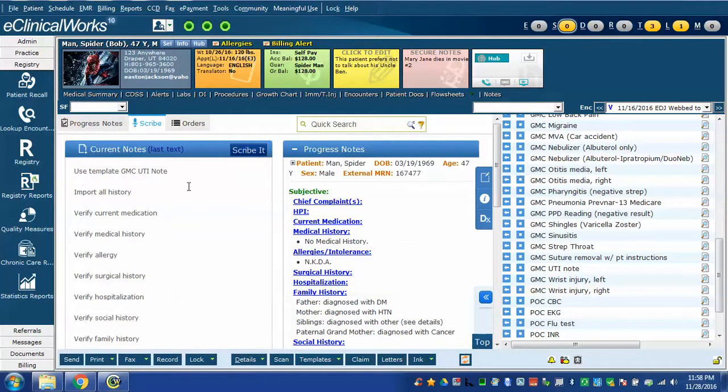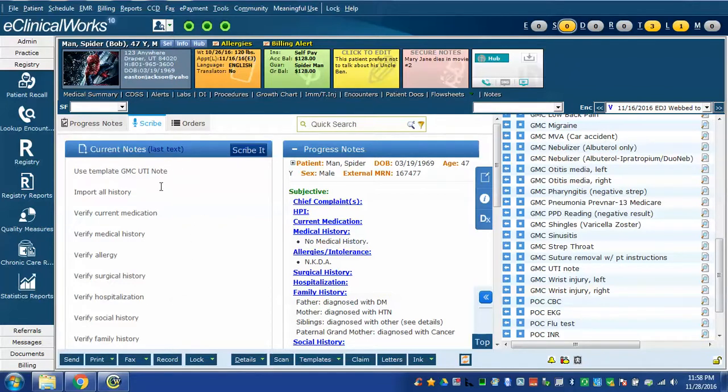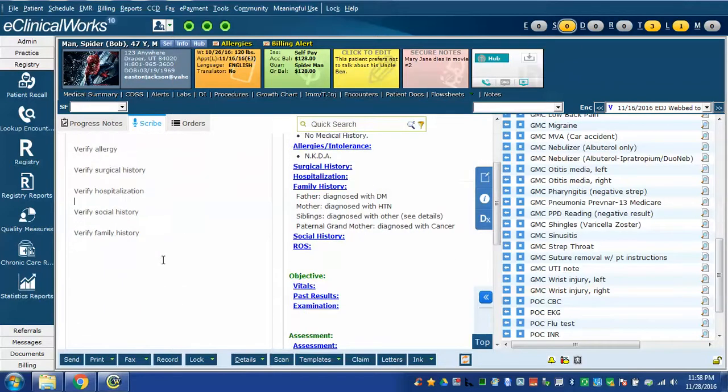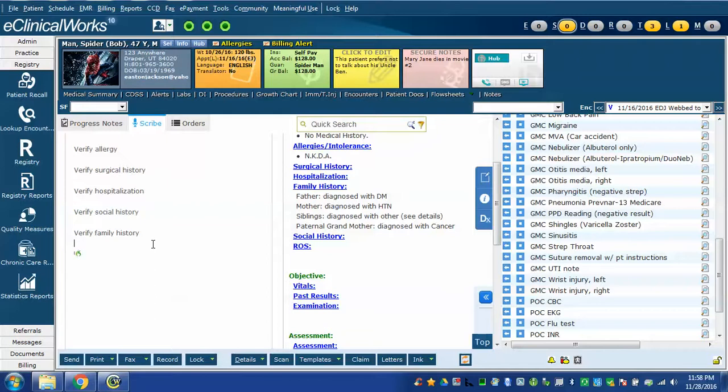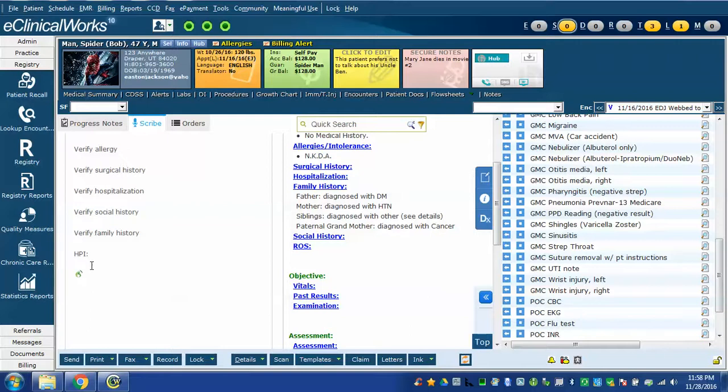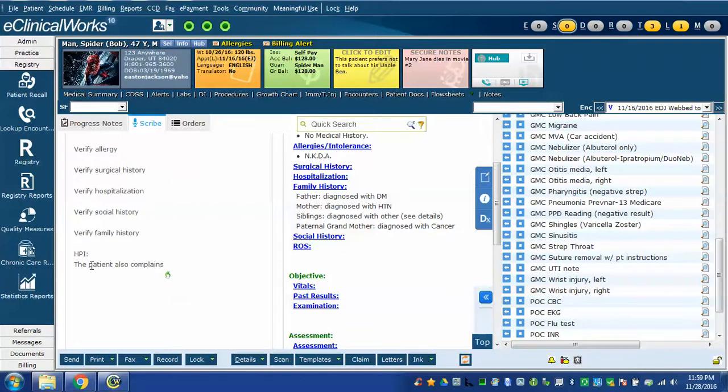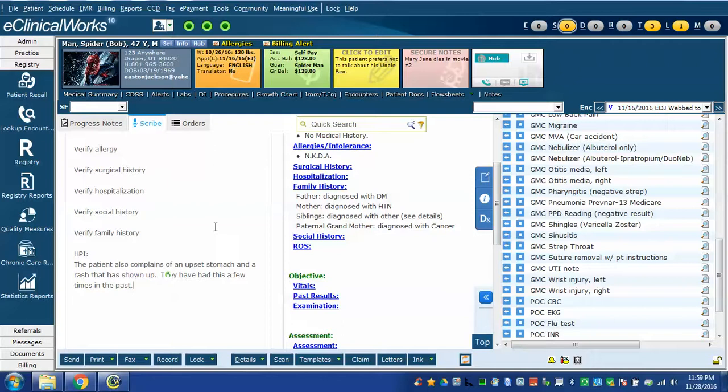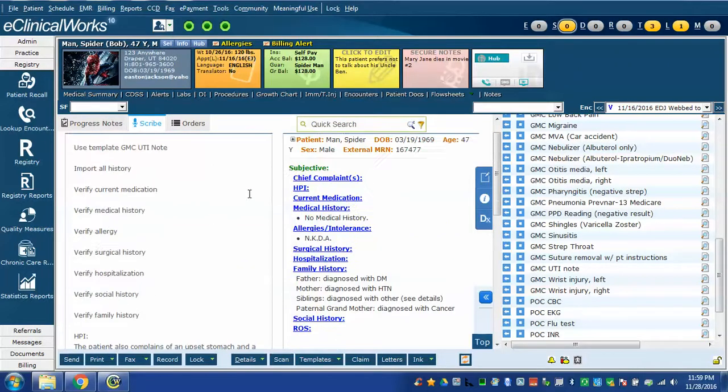And here you can see it inserted all of the Dragon custom command ready to go with these scribe commands. If I needed to add something additional I could also do it using the same type of commands. HPI. The patient also complains of an upset stomach and a rash that has shown up. They have had this a few times in the past. I added this just to demonstrate that free text could be done at the same time using the other scribe techniques we've discussed in previous videos.